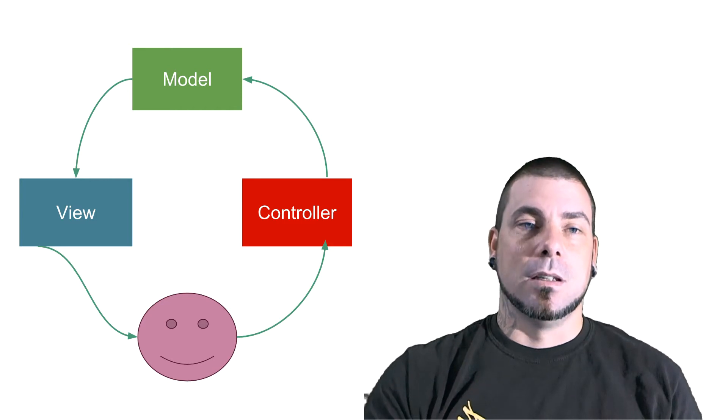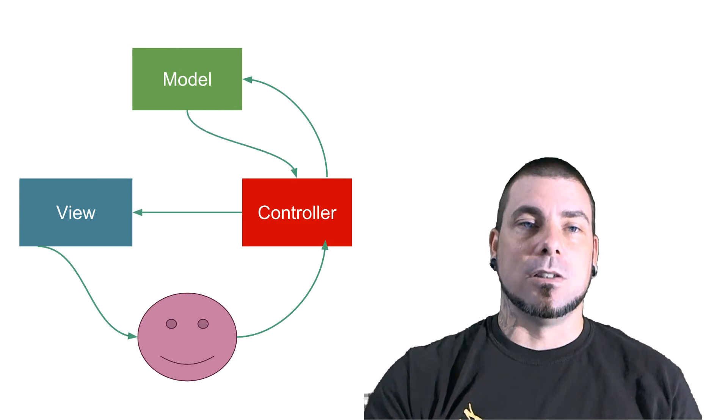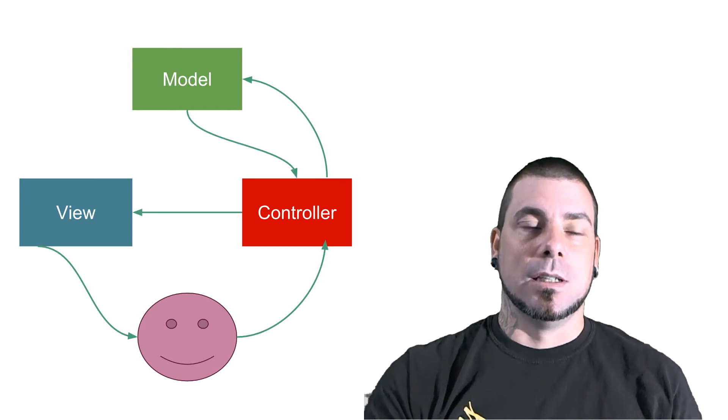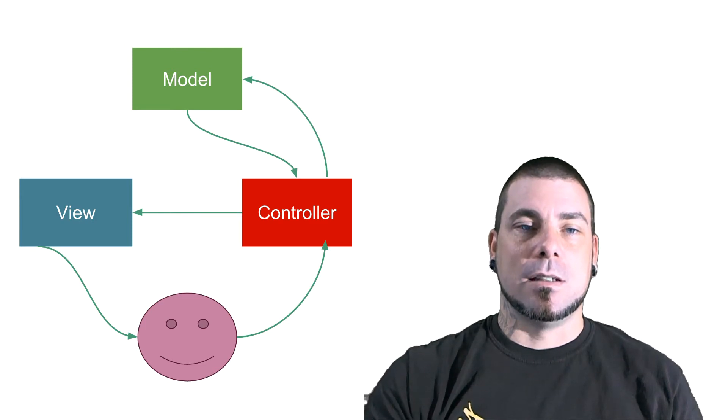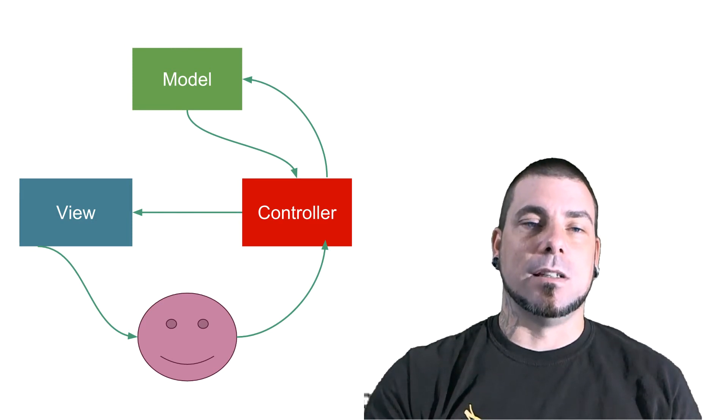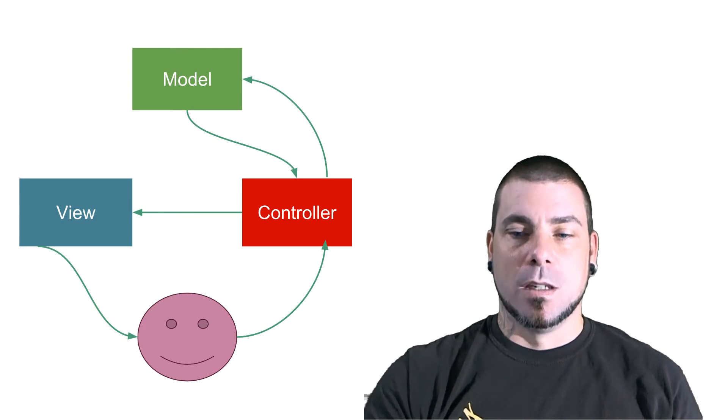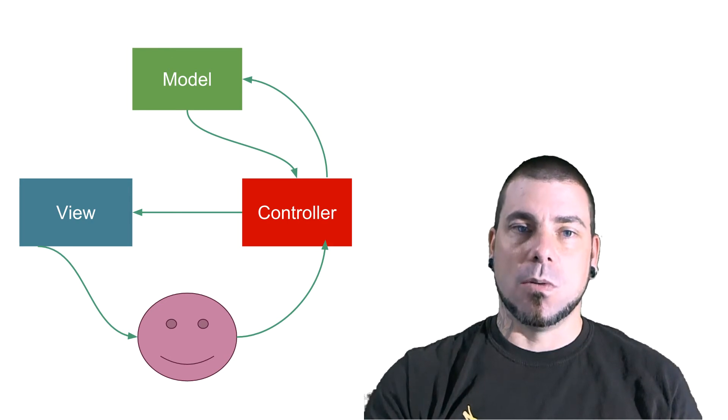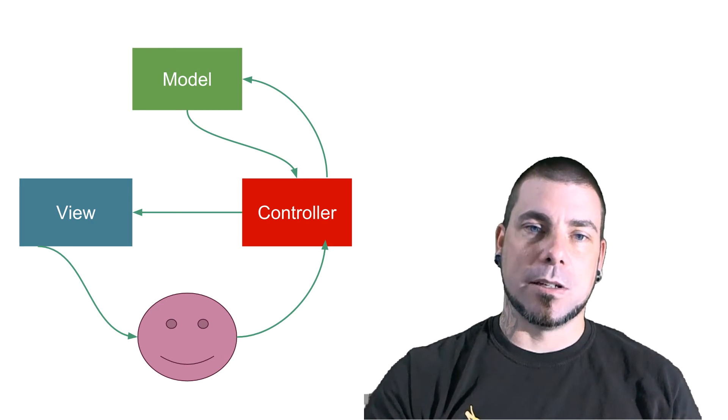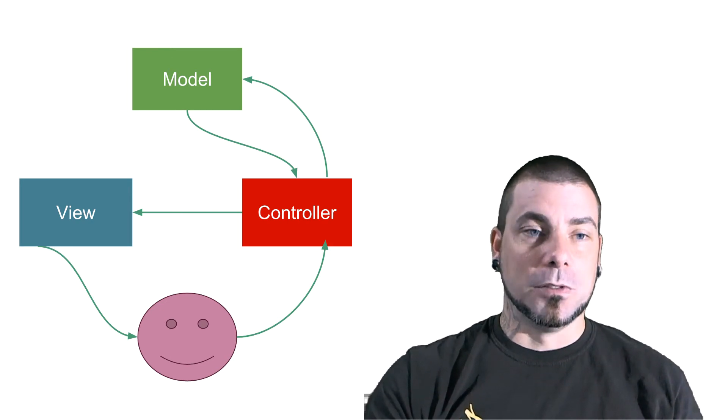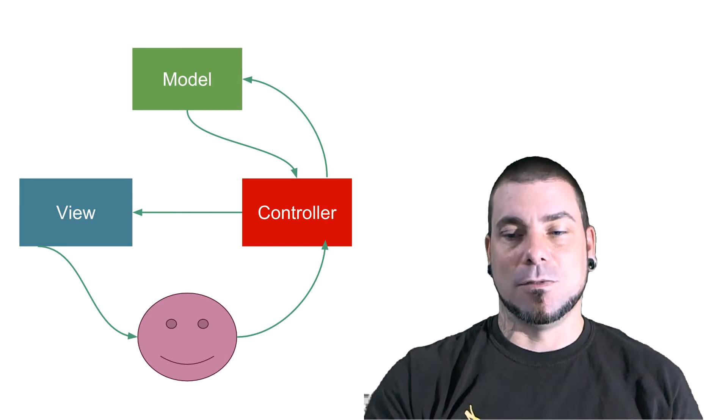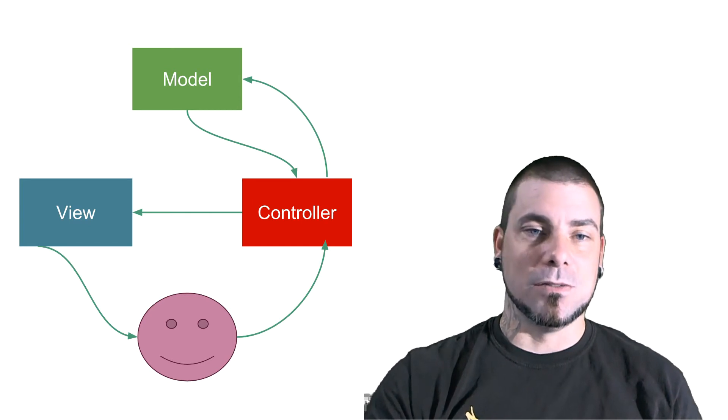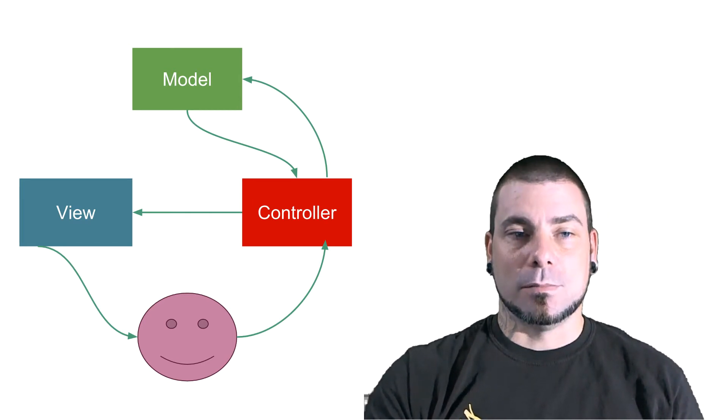In my mind the way that it works is that the controller is grabbing information from the model and then the controller itself is what's updating the view or generating the view. So that's the way that I think about it. If that's helpful to you then keep it. If it's not then forget you ever watched this video and move on.